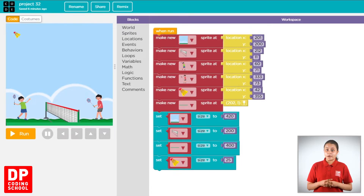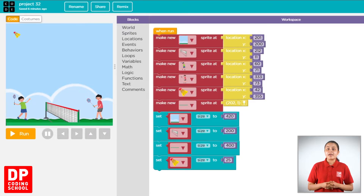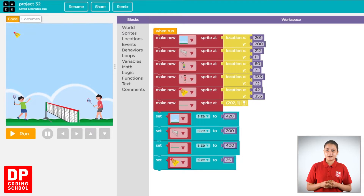This game is called Badminton Creed, but this game is also called Shuttles Cook. This game uses the Sprites and the Run button.